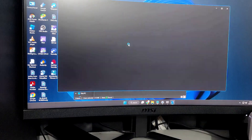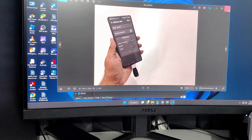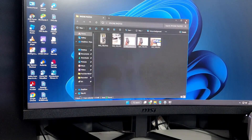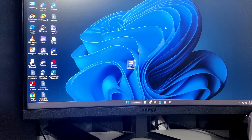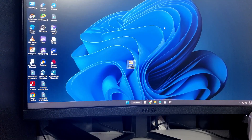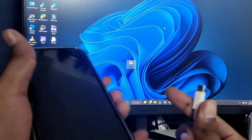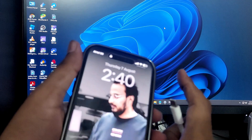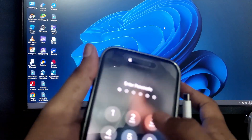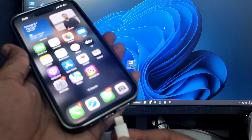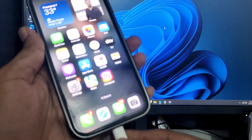This is a one-time configuration. From next time onward, whenever you need to transfer photos or videos, simply move them through this shared folder and access them from either your iPhone or your Windows PC or laptop. That was the second method.